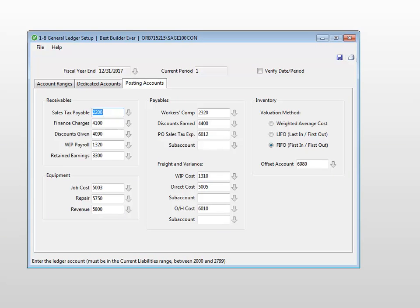For example, if you ask the program to calculate finance charges on a statement, the program automatically knows where to post those charges by the account designated here.